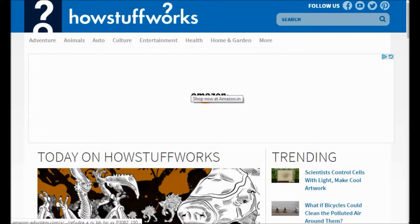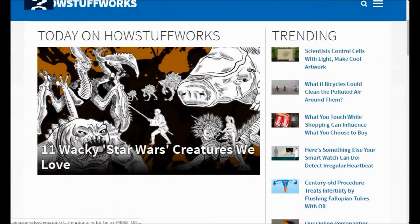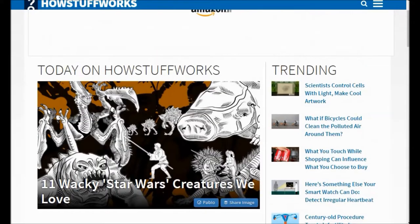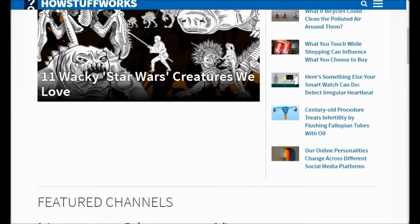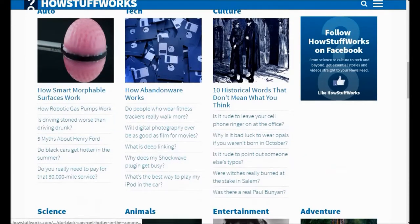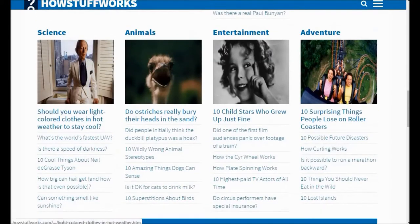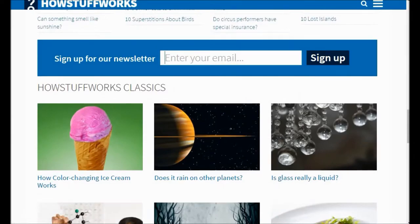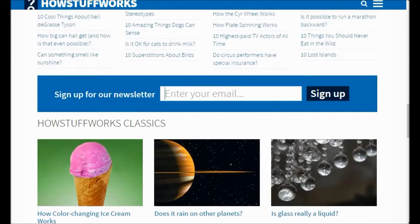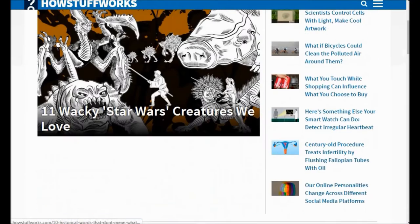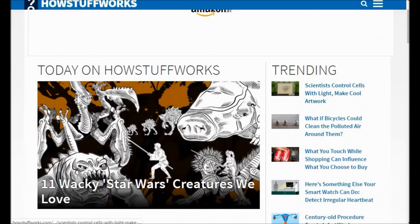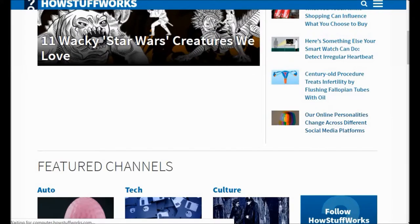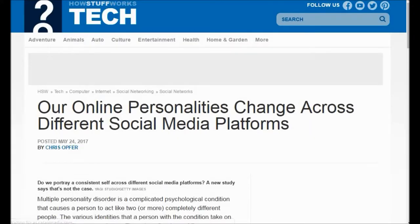HowStuffWorks.com - Parents need to know that HowStuffWorks.com is an award-winning educational site that provides historical information about many age-appropriate topics. Articles use simple terms to be accessible to a wide age range. The topics that are iffy for younger kids - drugs, alcohol, sex, weapons, etc. - are handled in a scientific or historical way. Parents should be aware that sponsored search results and Google Ads may contain inappropriate content.